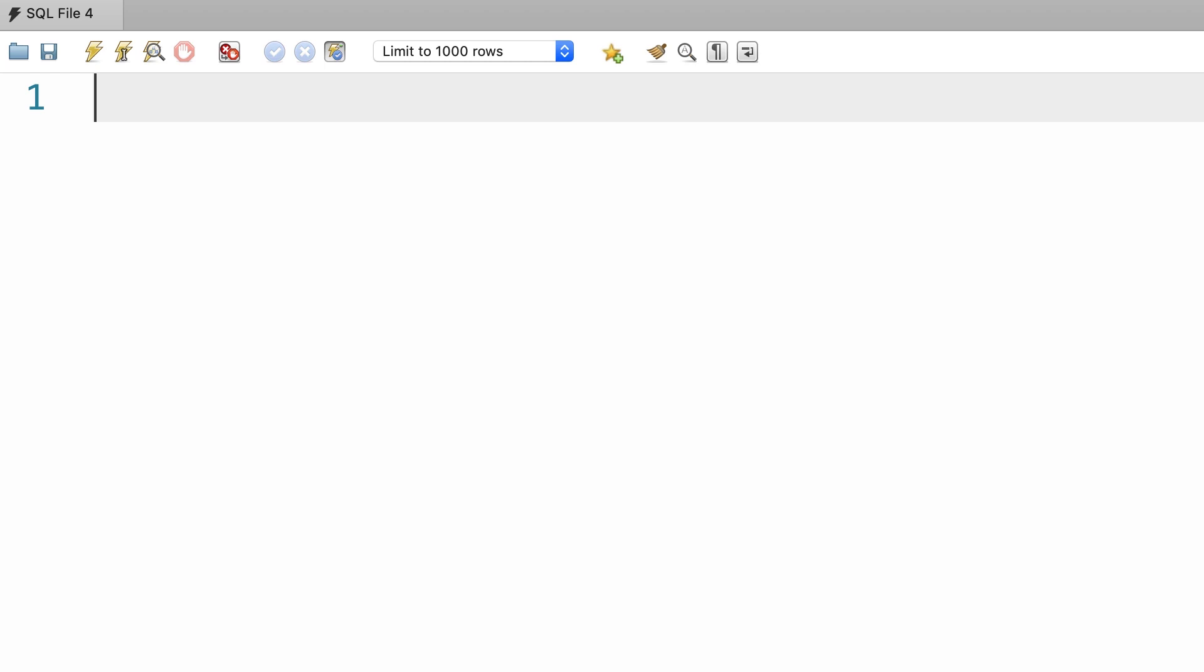Before getting started, I want you to restore all of our databases to their original state, because earlier in the course we added some new records, we updated existing ones. I want to make sure that going forward we both have the exact same data set, so what I show you in these videos looks exactly the same on your computer.